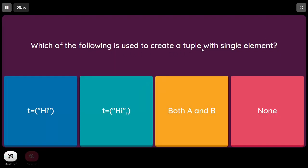Which of the following is used to create a tuple with a single element? The first option uses parentheses only — that doesn't represent a tuple; it treats T as a string since parentheses can be used with any expression. In the second option we use a trailing comma. When a comma is used, the parentheses are treated as a tuple. So option B is the correct way — when adding a single element to a tuple, you need to append a comma.